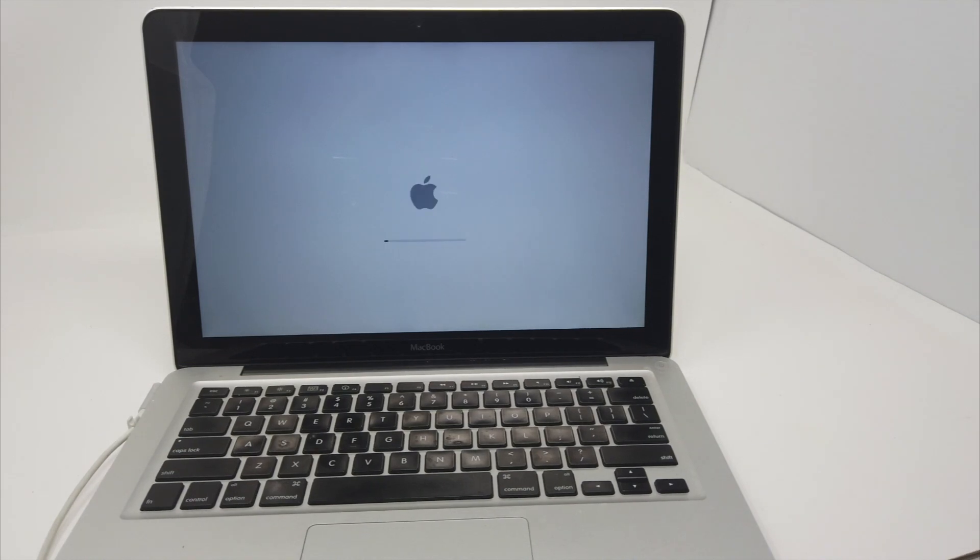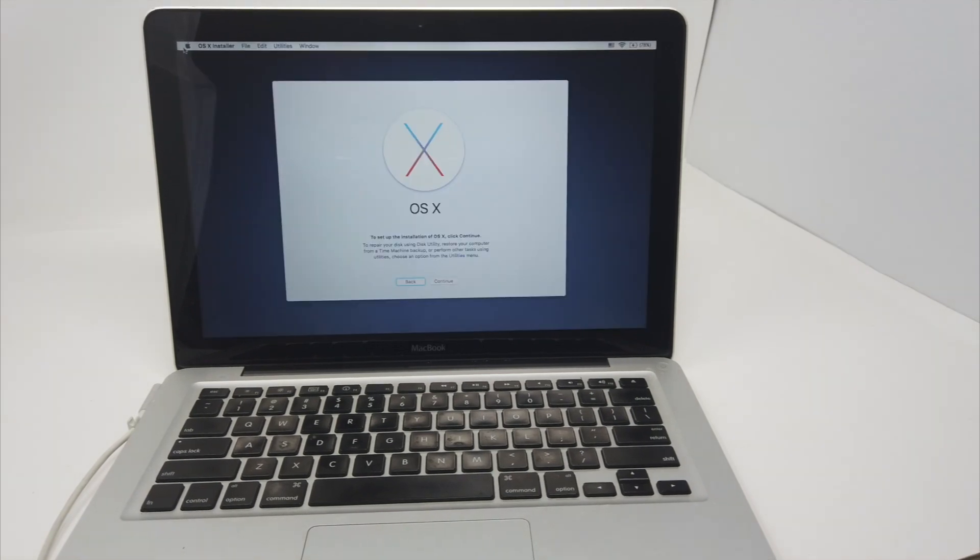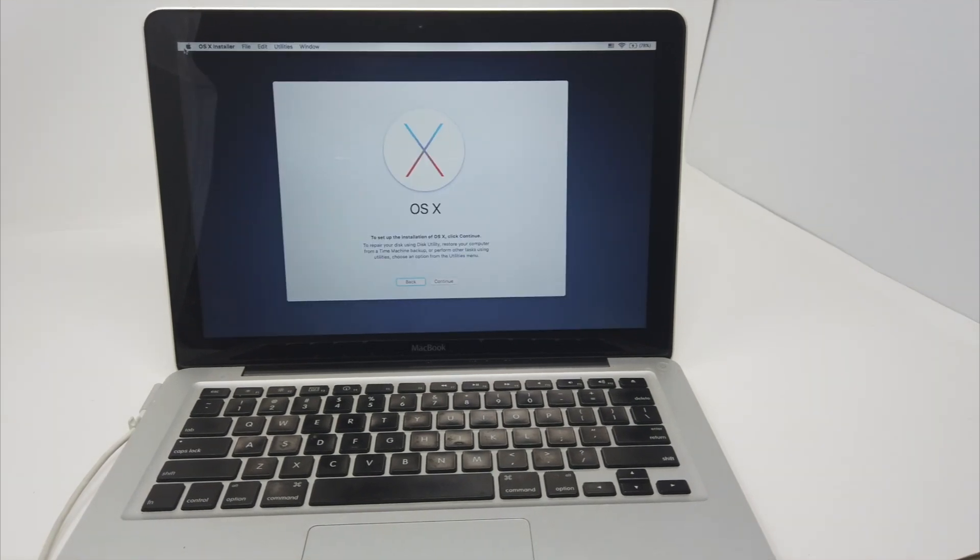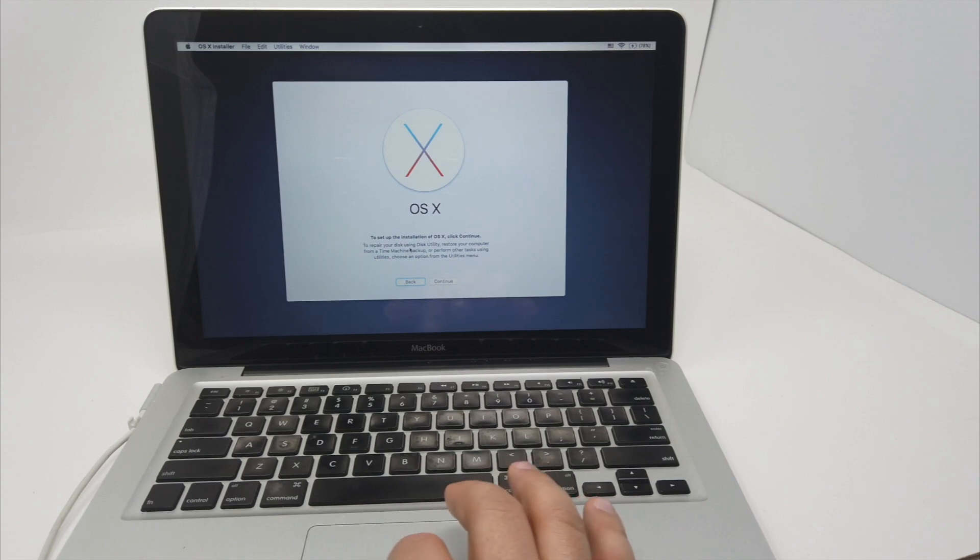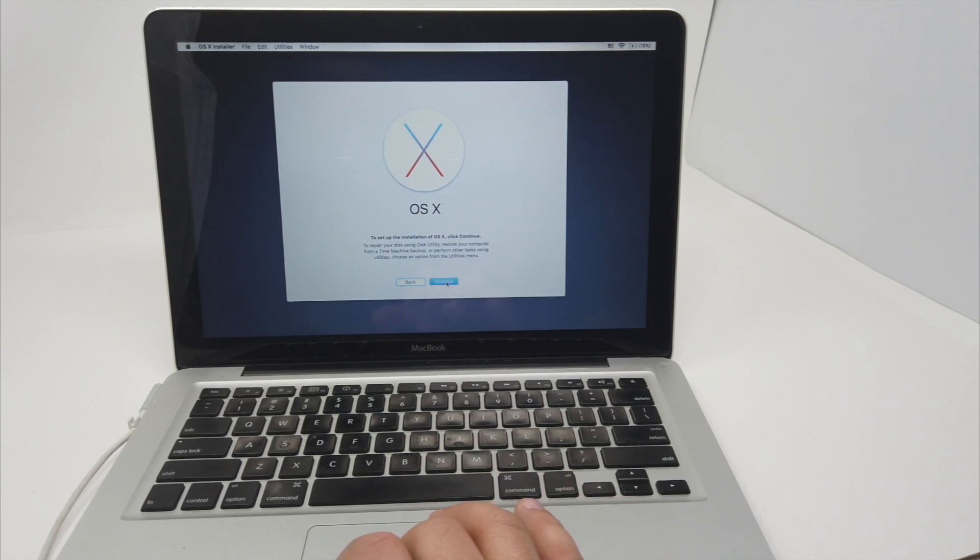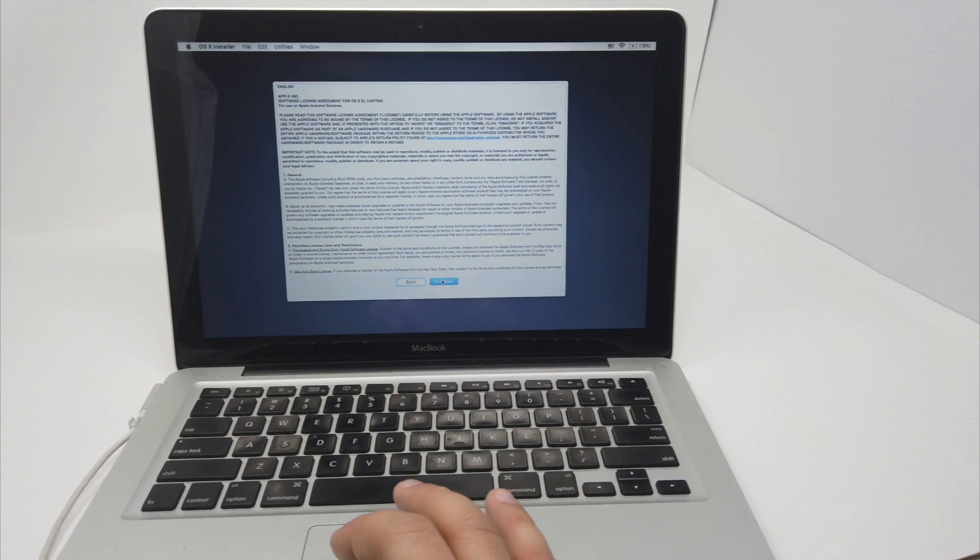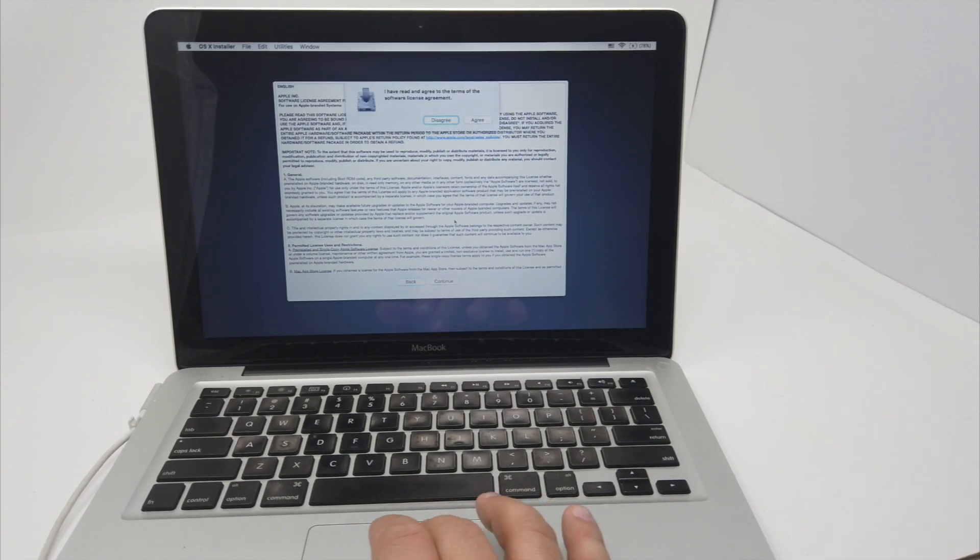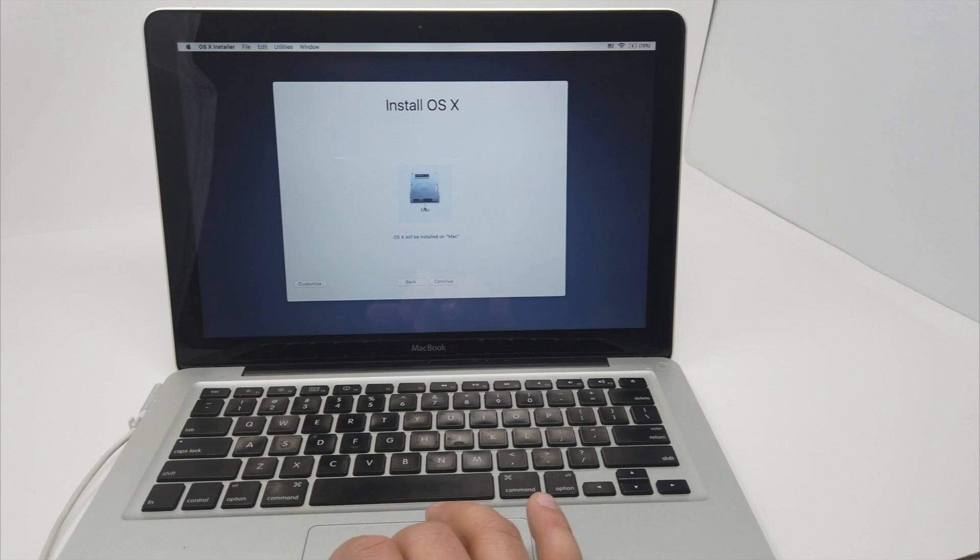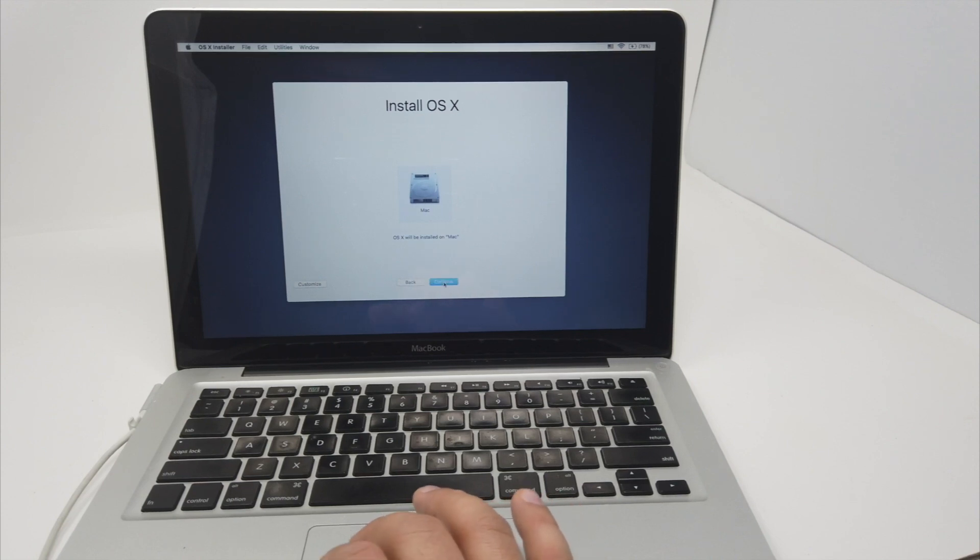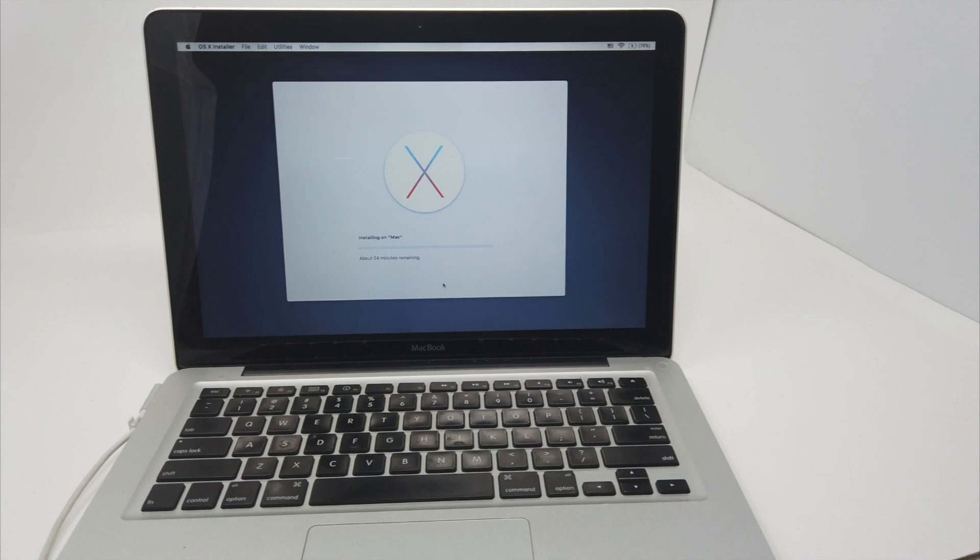So you can see right now: continue, continue, continue, agree. This one, okay. So right now it should install without any problems. So I'm going to skip.